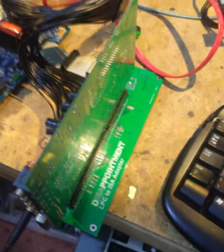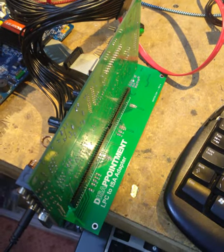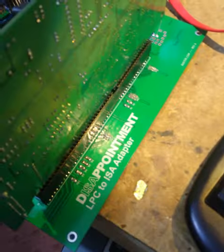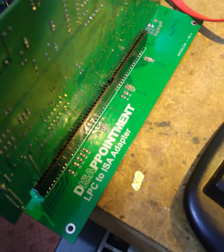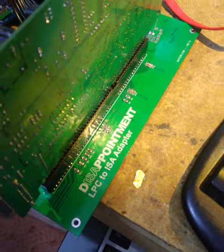Hi, so this is a project I'm working on. You can see a LPC to ISA adapter.